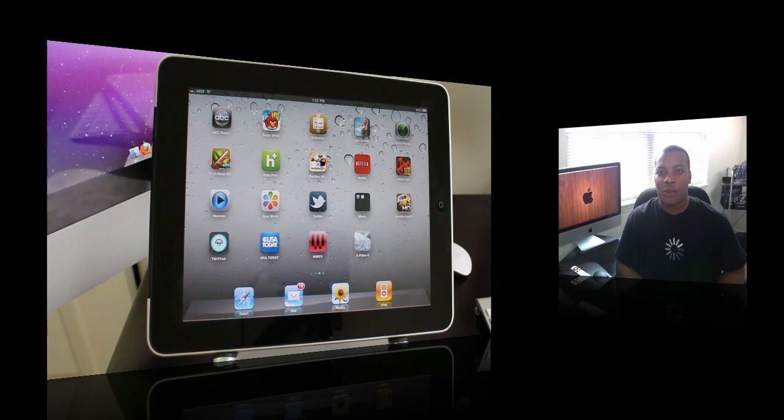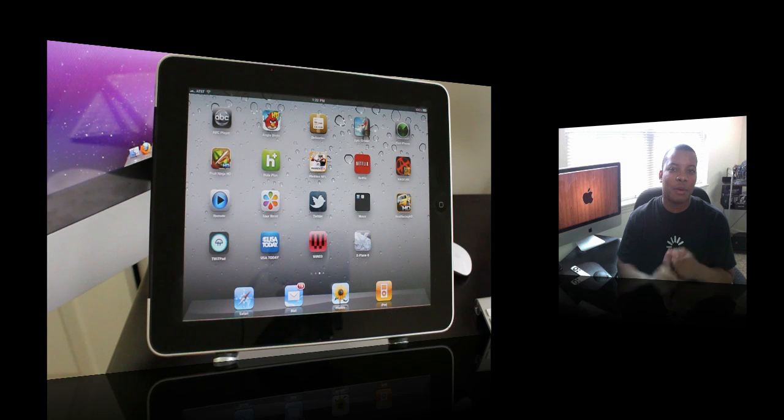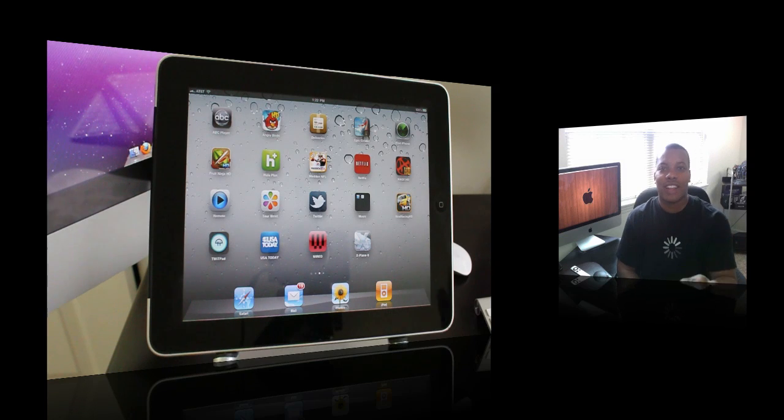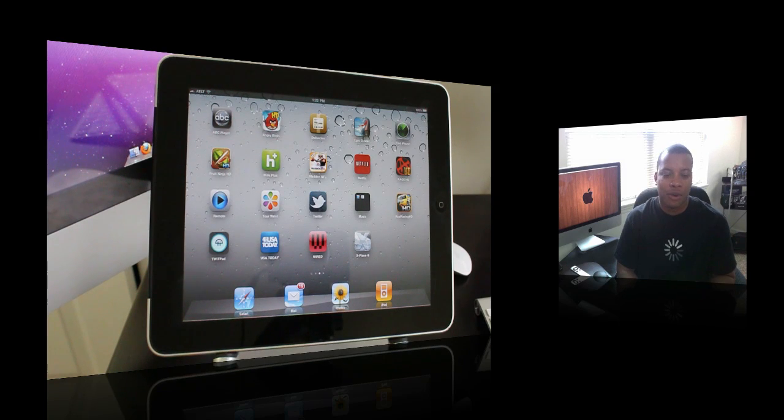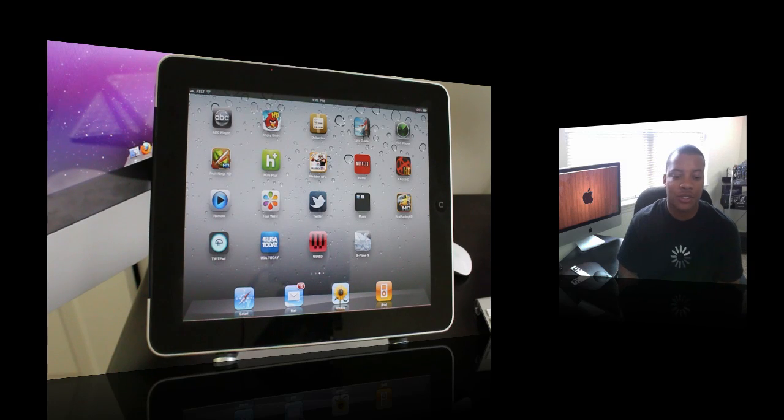Hey what's going on YouTube, Soldier Knows Best here. Apple has finally released the iOS 4.2 software update for the iPhone, iPod Touch, and most importantly the iPad, which gets a lot of the features that the iPhone 4 has been enjoying for a long time. So let's jump right into all these new features.